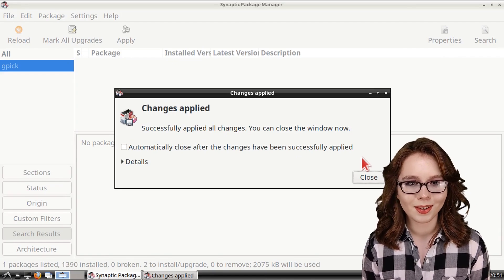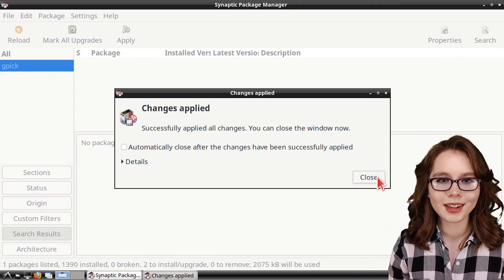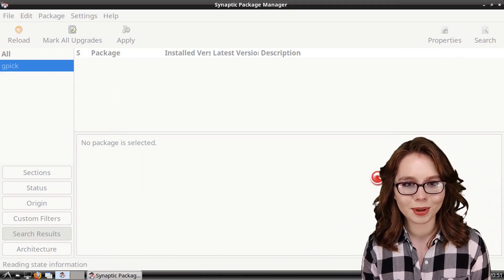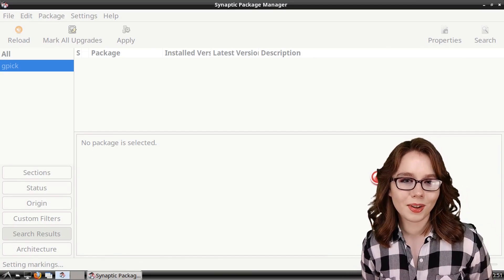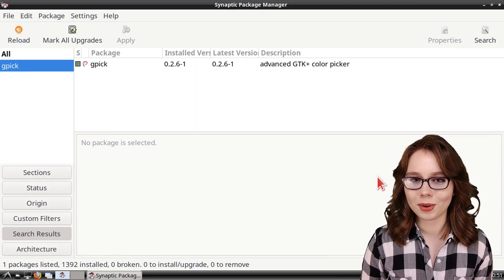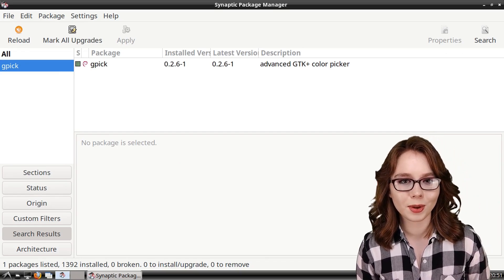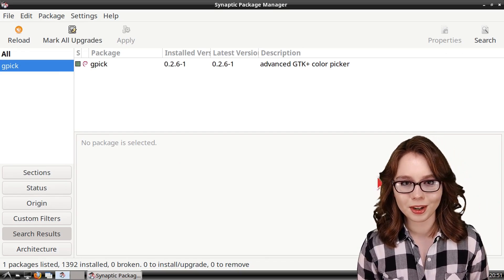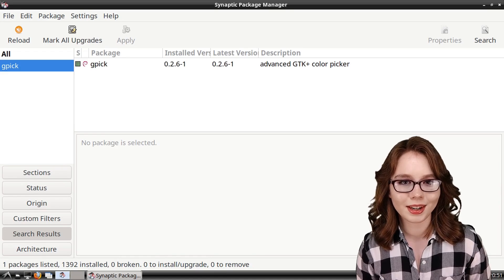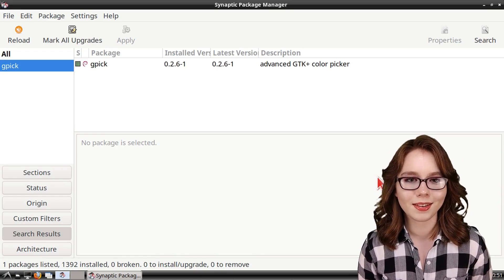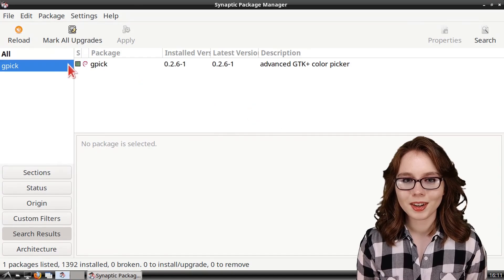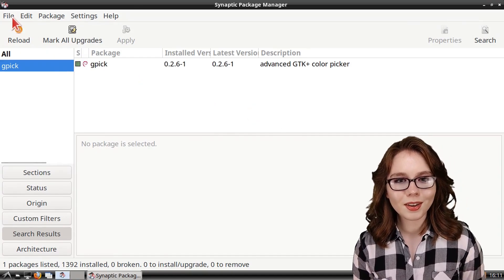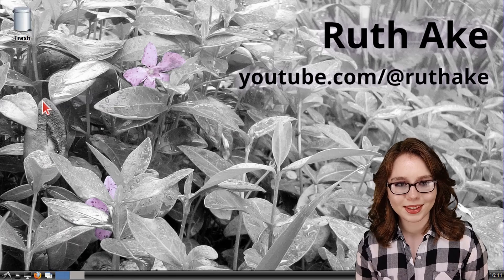When GPIC is done installing, we can then click on the Close button in the Changes Applied window. Later in the video, we will be using the command line tool called LESS, which is for displaying screenfuls of information. If LESS is not already installed on your device, then you can install that as well. When we are done with our installs, we can then close out of Synaptic.